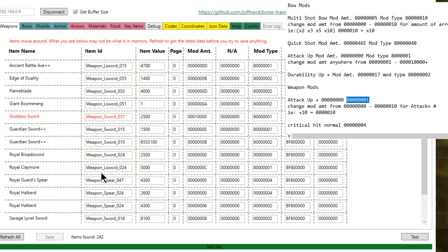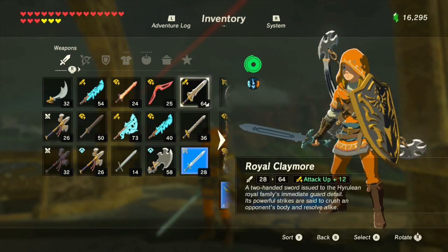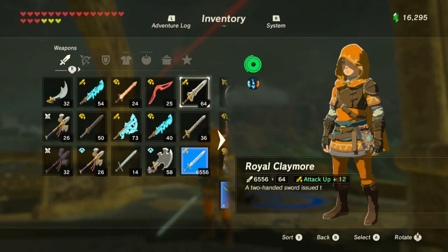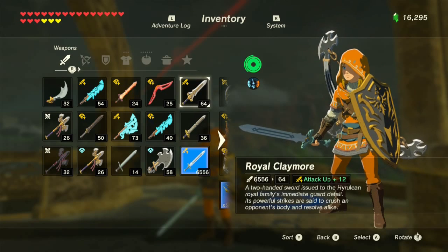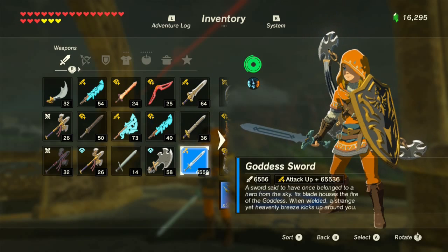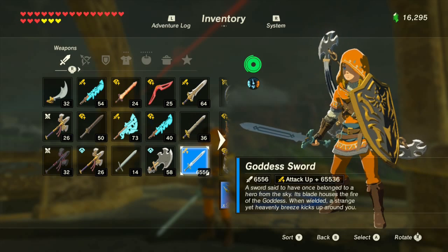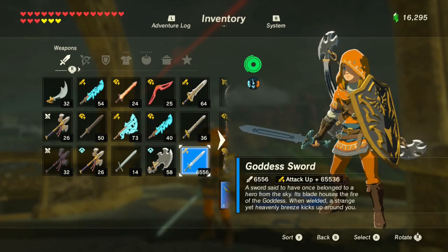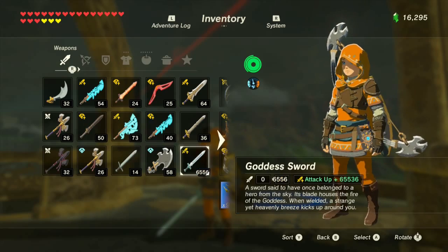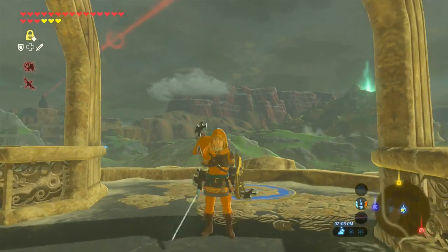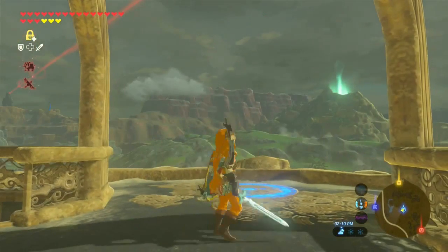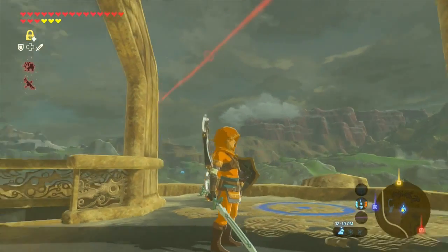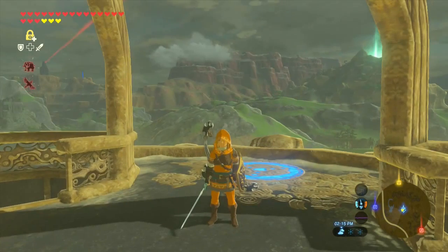I'm going to hit save. We should have, we'll exit out of the menu, open it back up here. We should have a crazy attack Goddess Sword. There we go, 65,000 attack Goddess Sword. So now we have an absolutely crazy ridiculous sword. We'll do something with that in a minute.